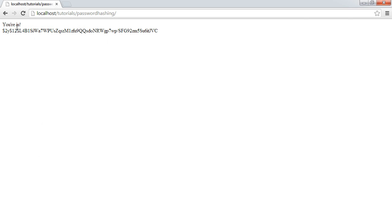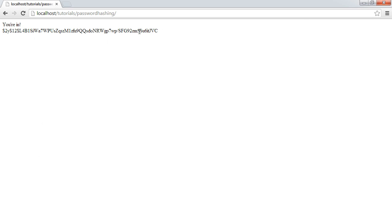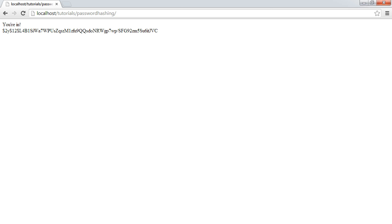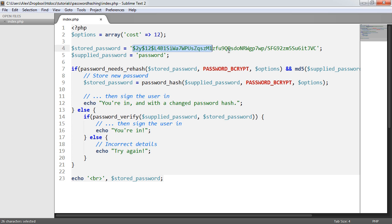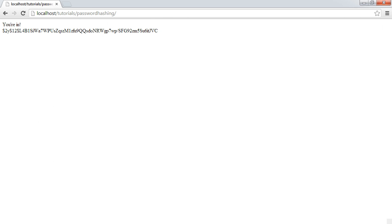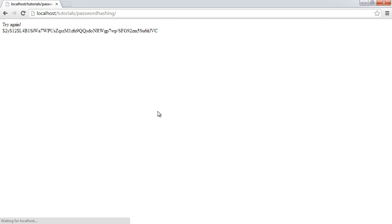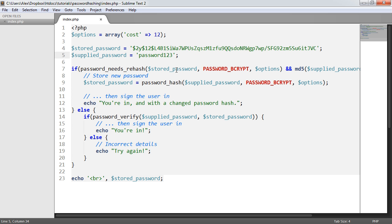And it says you're in. Now this, regardless, has been echoed out just because we're echoing out the current hash. But this just means that the user's been signed in successfully comparing the string password with the new hash here. If I change this to password123 and hit refresh, it says try again. So the user has incorrectly supplied a password.